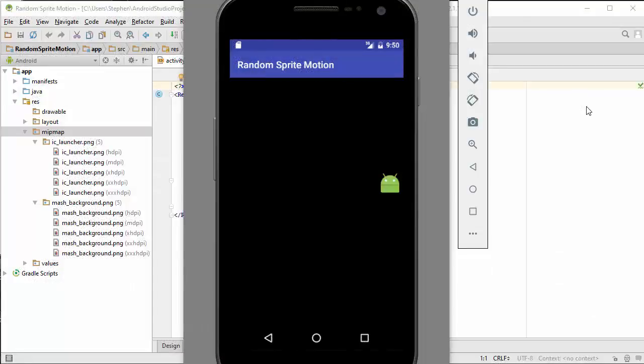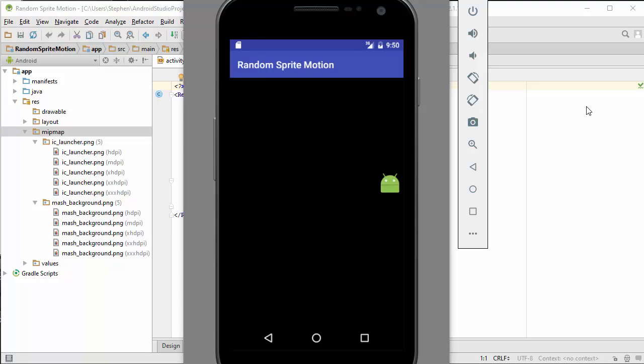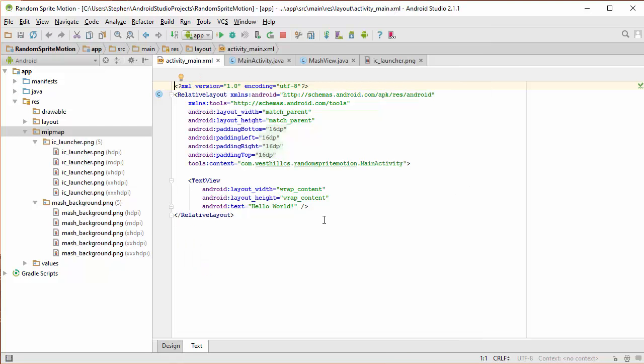As we add the background image and other widgets to our app, we can do it by directly manipulating the XML file, or we can use the WYSIWYG editor. In this tutorial, when we add the background image, we're going to use the XML file directly. Let's begin now by altering the XML file to add the background image that we want.